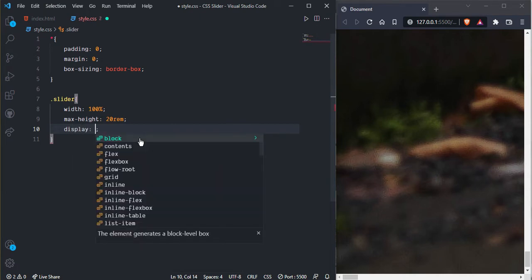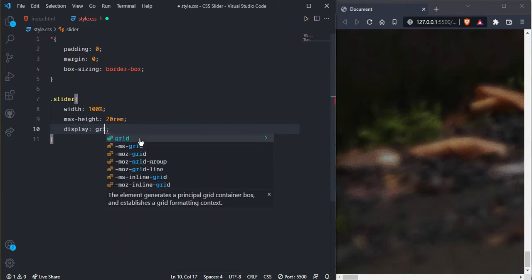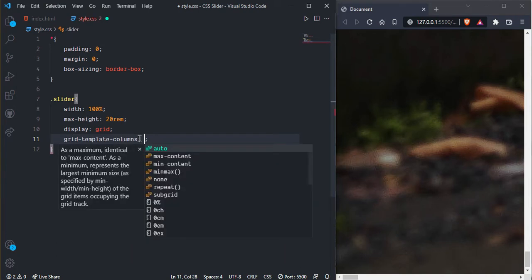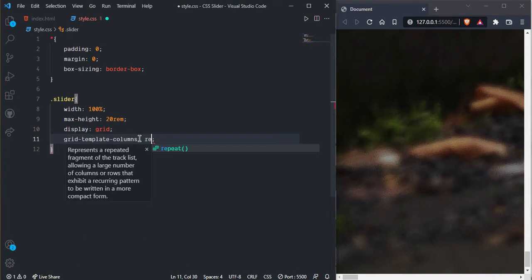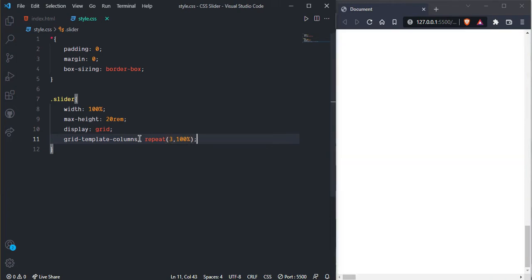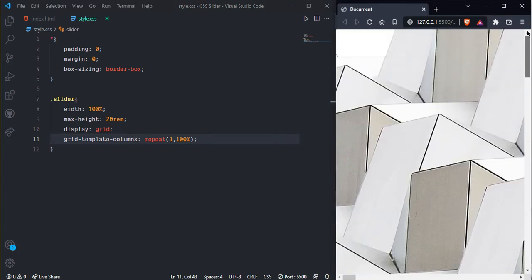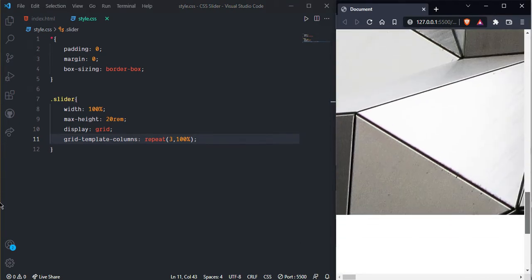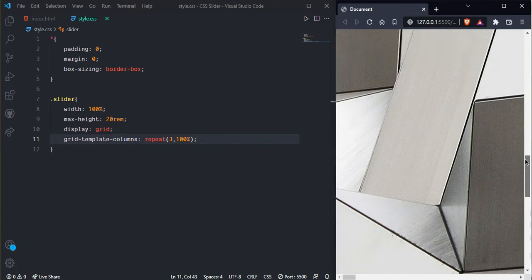And here we can display grid. And here we want three different columns, so grid template column and we can simply repeat, we have three images, and here every image hundred percent, so should be hundred percent.